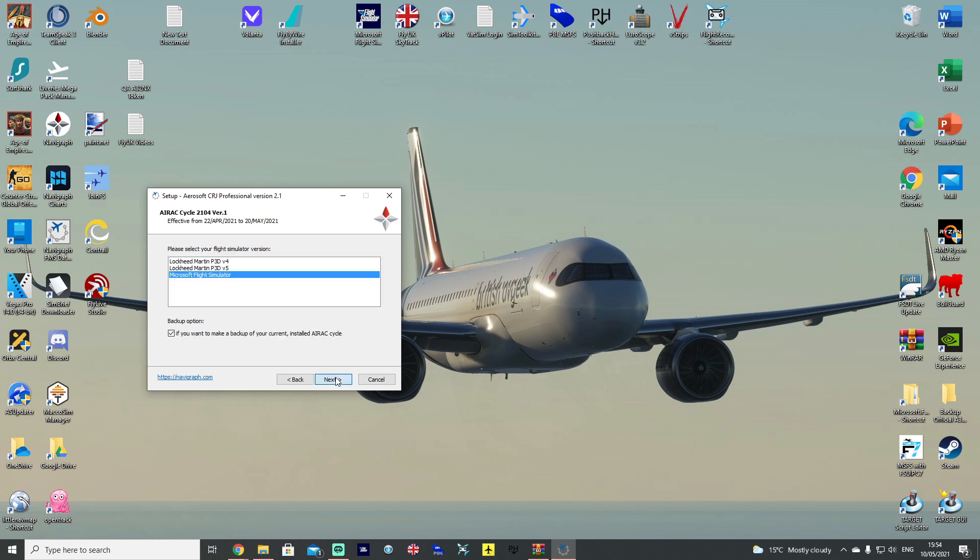Click Next. And you, of course, want to select Microsoft Flight Simulator at the very bottom. It should be pre-selected, it certainly was for me, but just make sure that's highlighted. And if you want to make a backup of your current installed AIRAC cycle, then tick it. But for me, I'm quite happy to just let it crack on, so I untick that. Hit Next.